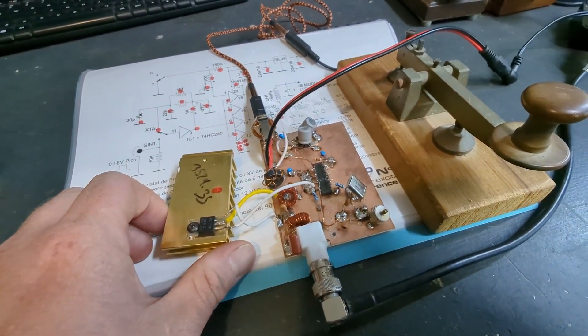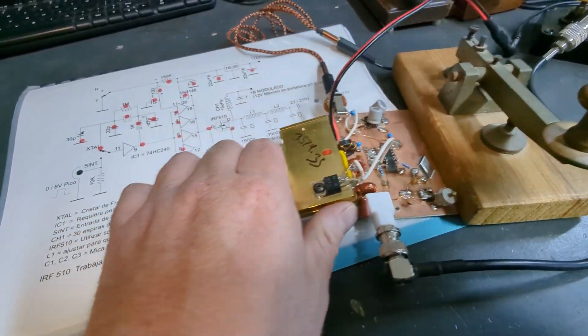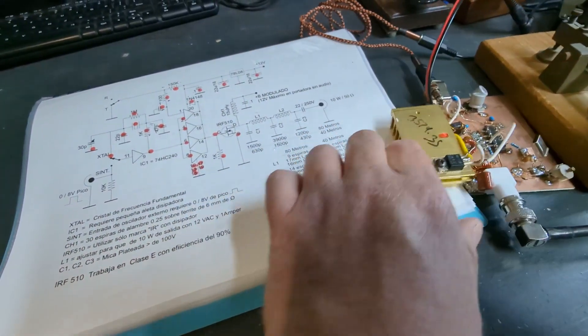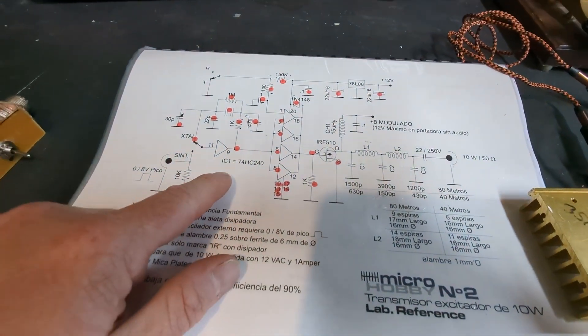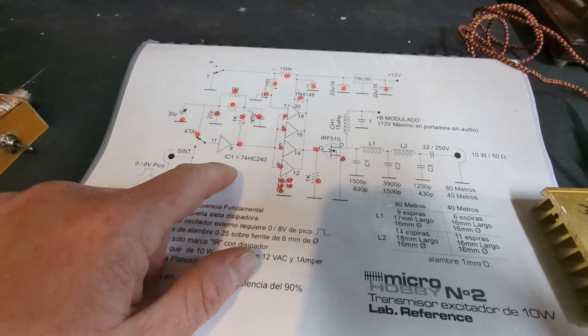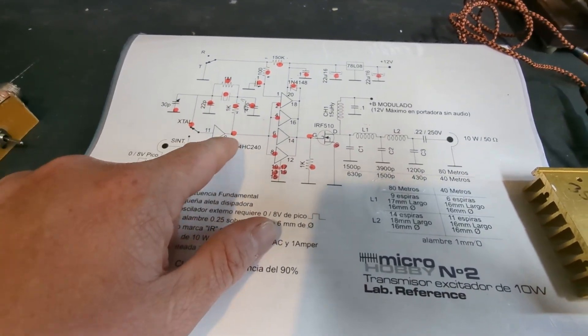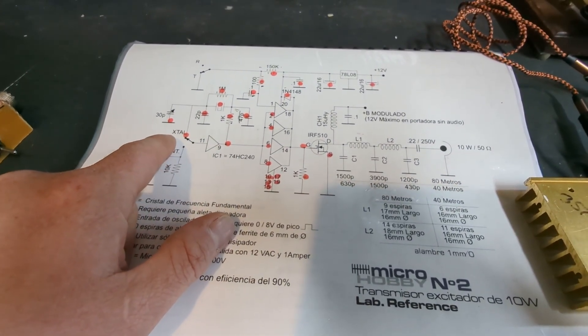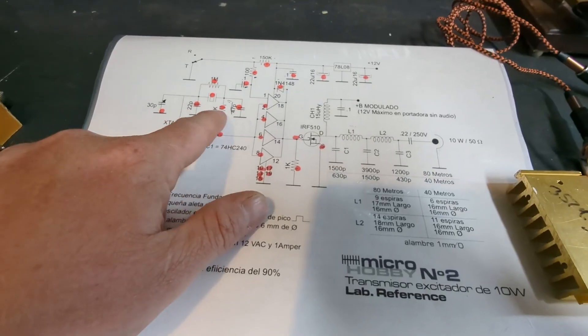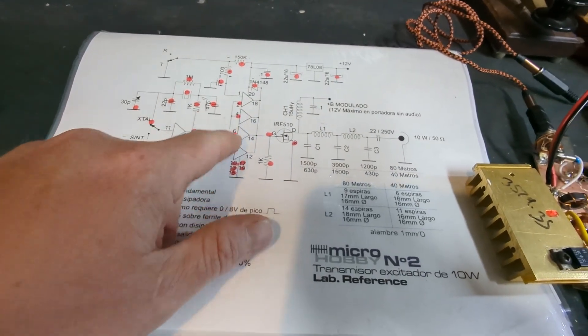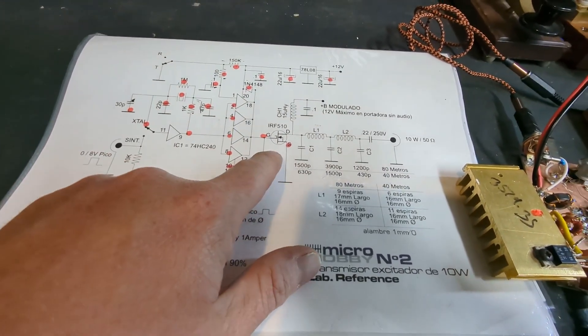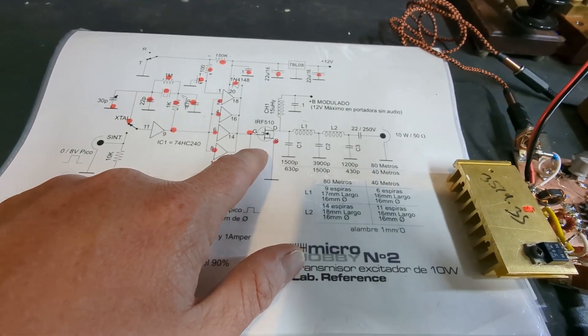Let's have a look at the schematic. One section of the octal buffer is used for the oscillator section and here's our little trimmer capacitor to vary the frequency. The other part of it is just driving the IRF510 or 520 in my case.